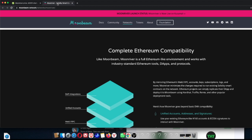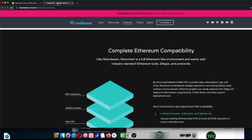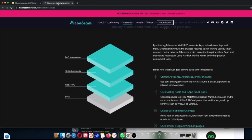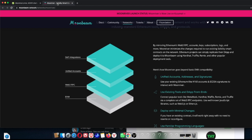So the complete Ethereum capability. Like Moonbeam, Moonriver is a full Ethereum-like environment and works with industry-standard Ethereum tools, dApps, and protocols, so people can rest assured. Basically it's mirroring Ethereum's web3 RPC accounts and like the keys, the subscriptions, the logs, and all that kind of stuff. And what Moonbeam will do, it minimizes the changes required to run existing Solidity smart contracts on the network. So with the whole Ethereum project, it can basically replicate their dApps and deploy it on Moonbeam using Truffle Remix and other popular deployment tools. I think there's a video on this as well, which is really cool.